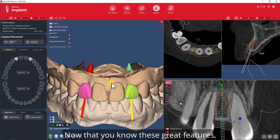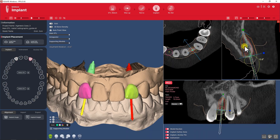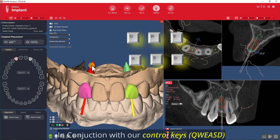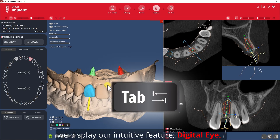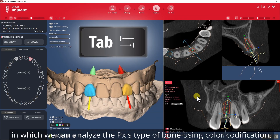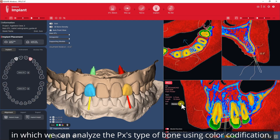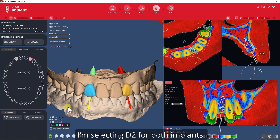Now that you know these great features, let's customize the bilateral implant angulations in conjunction with our control keys. By pressing the Tab key we display our intuitive feature Digital Eye, in which we can analyze the patient's type of bone using color clarification. Let's assign the bone density — I'm selecting D2 for both implants.